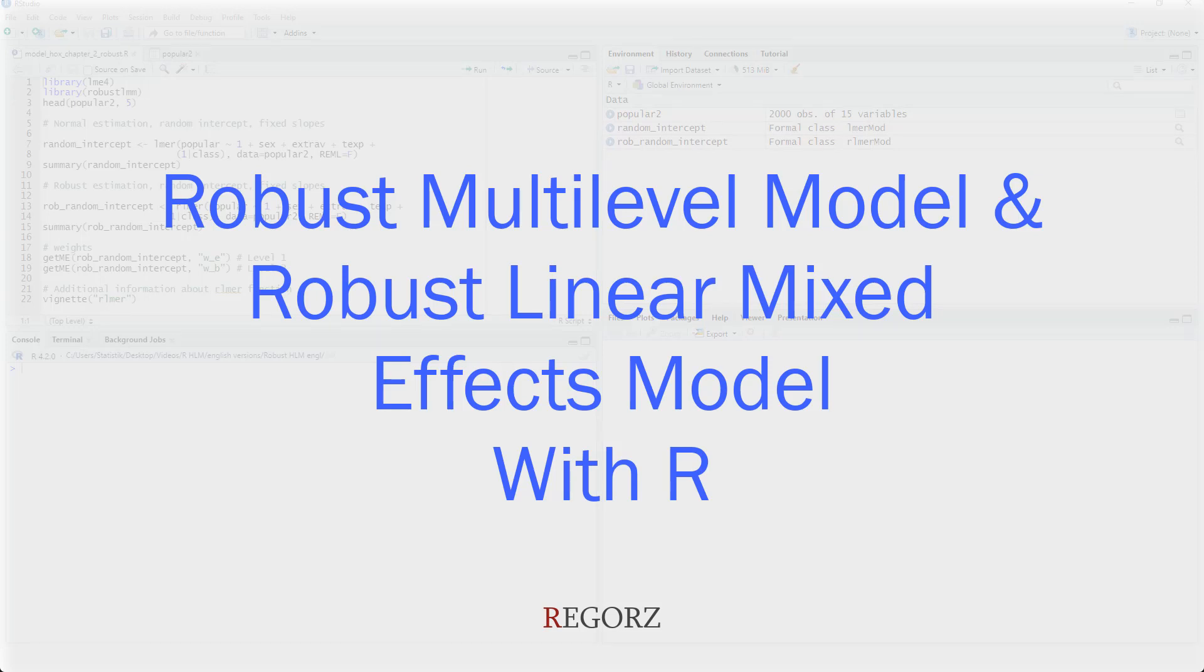Hi. Welcome to this tutorial about robust multilevel modeling, or robust linear mixed effects modeling, or robust hierarchical linear modeling. Those are different names for the same set of techniques. Here we'll show you a robust alternative to the normal maximum likelihood estimation.